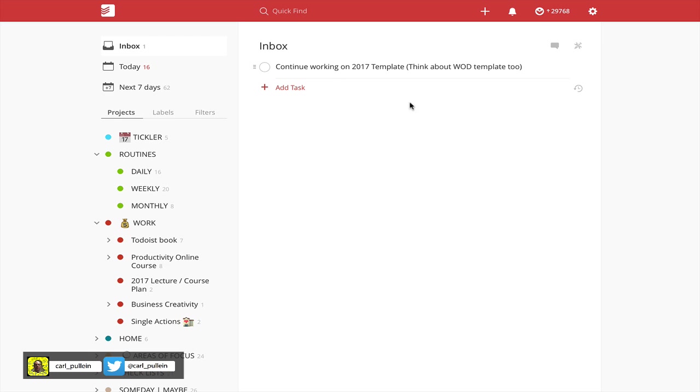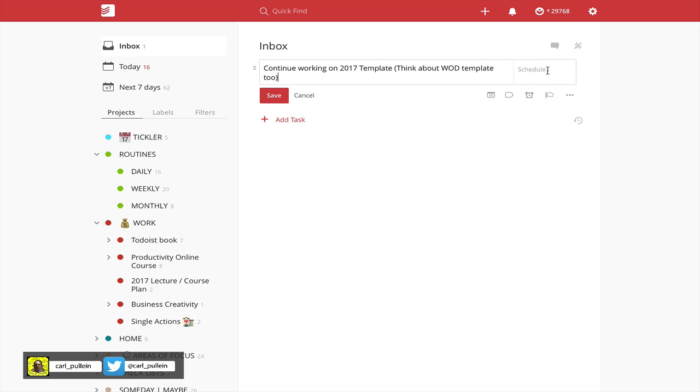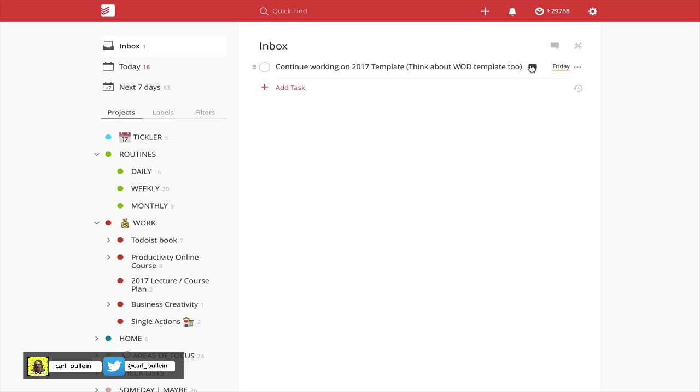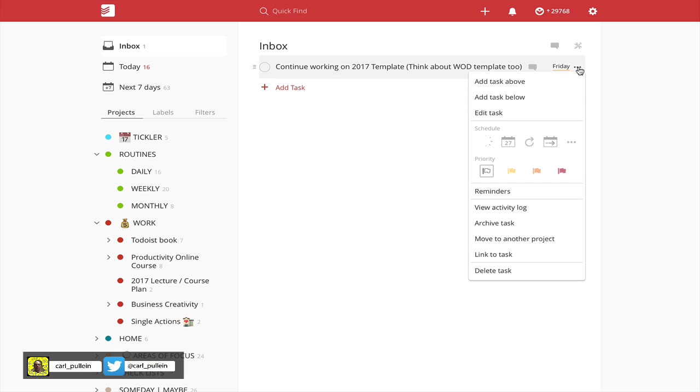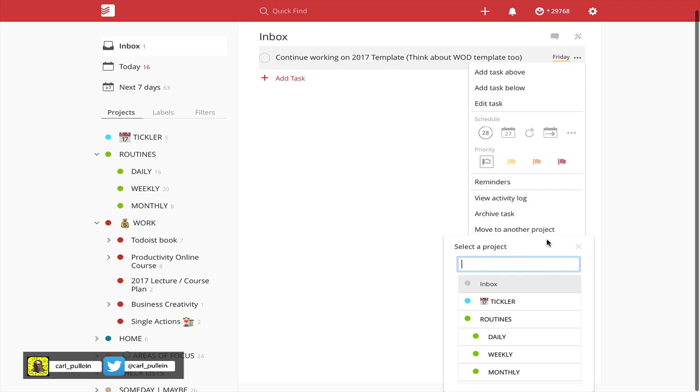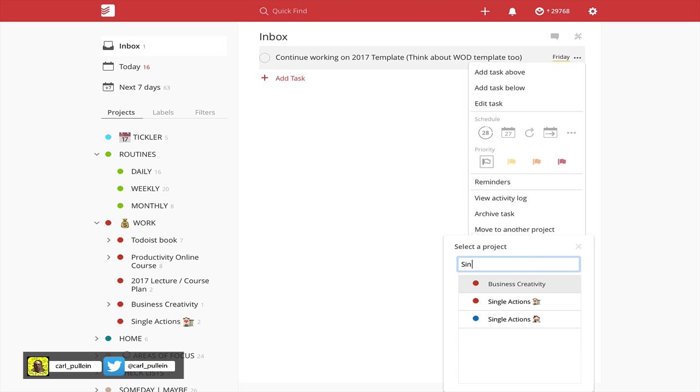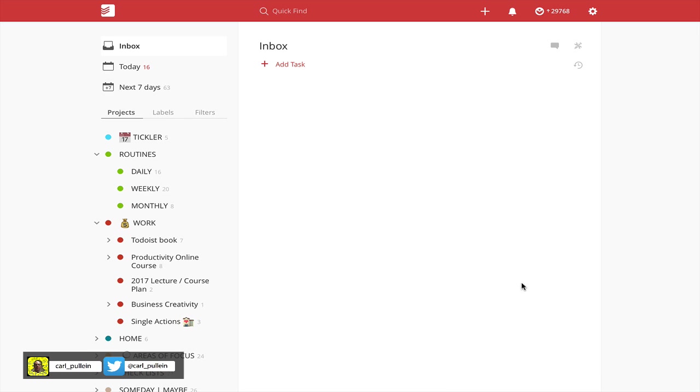Let's get back into my inbox. We've got continue working on 2007 template. That's going to be on Friday because I know that's when I like doing my design work. And I'm going to and it's going to be the end of the day. Move to another project. That's going to be work. Actually I can just go single, single, and that's work. So bang. And that is basically how I process my inbox at the end of the day.